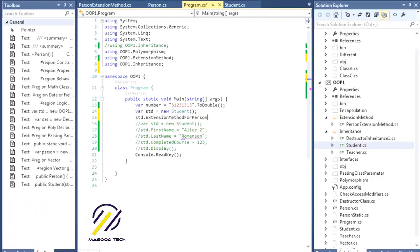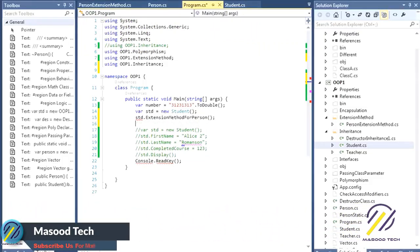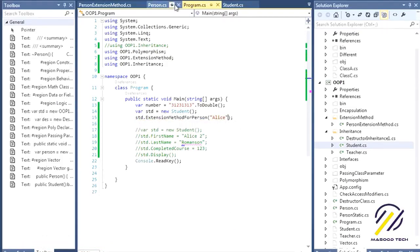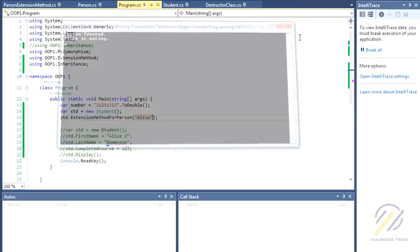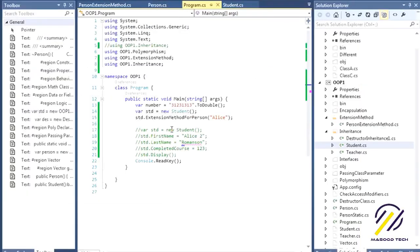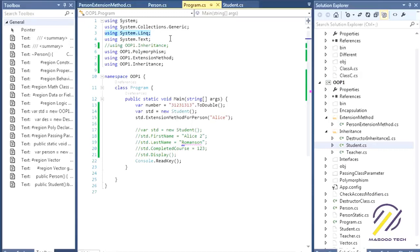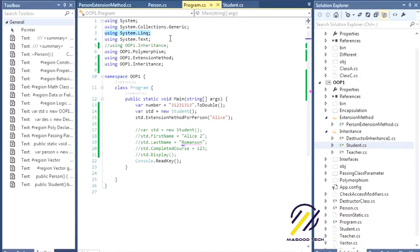You can see the extension method from Person is available in Student via the extension method example. It may require some properties like FirstName. Let's run it — the method calls the Eating method and it works. That's the basics of extension methods. System.Linq is really the best real-world example for extension methods. Thanks for listening.